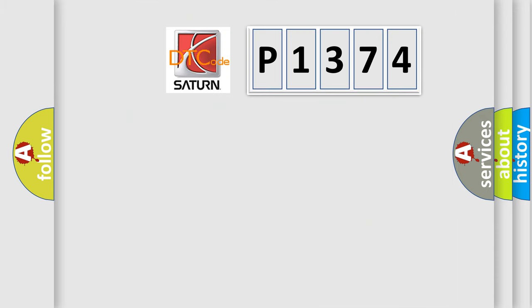So, what does the diagnostic trouble code P1374 interpret specifically for Saturn car manufacturers?